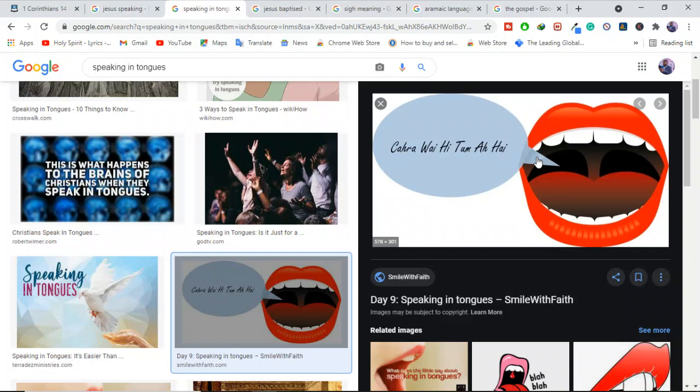Many today see tongues as some sort of unintelligible, supernatural form of speech. Biblically, the gift of speaking in tongues occurs when someone speaks a language he does not know in order to edify someone who does speak that language. Now, that's basically speaking in tongues.